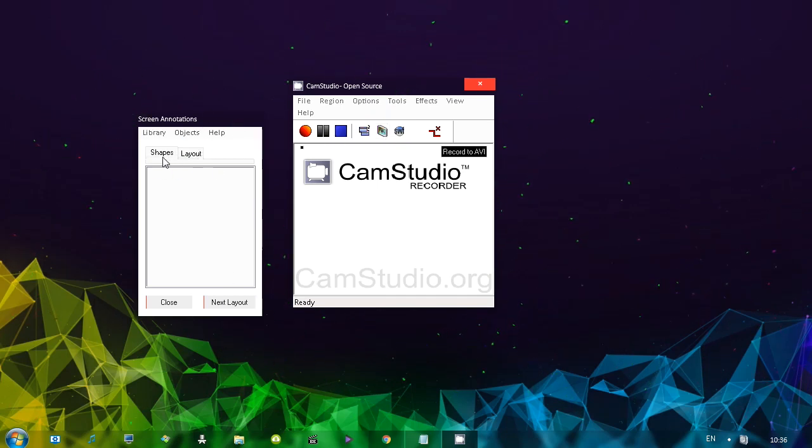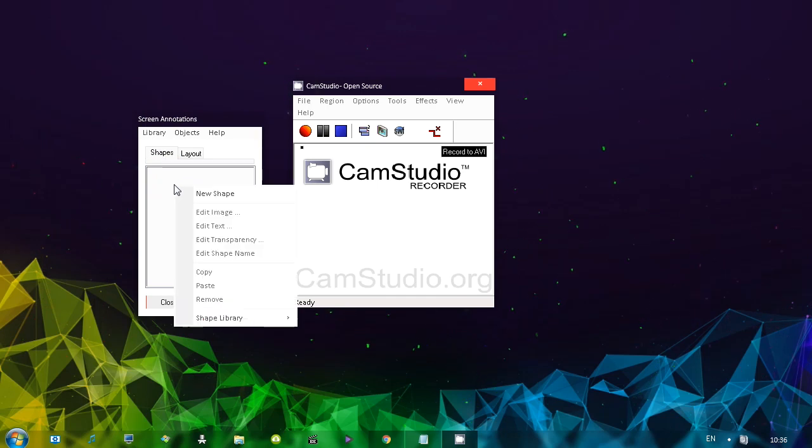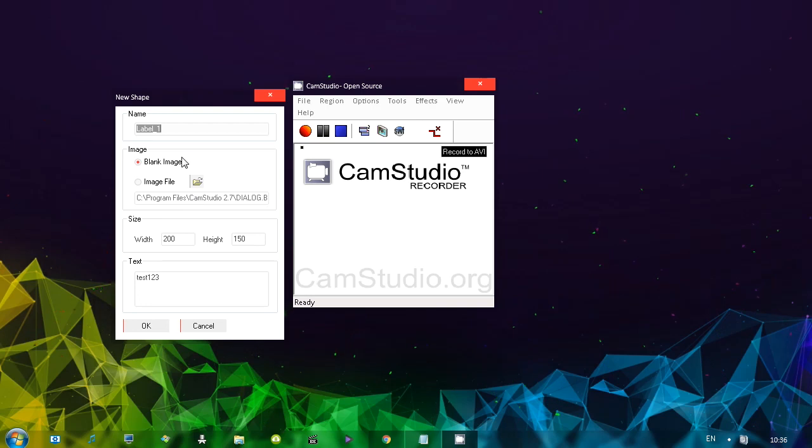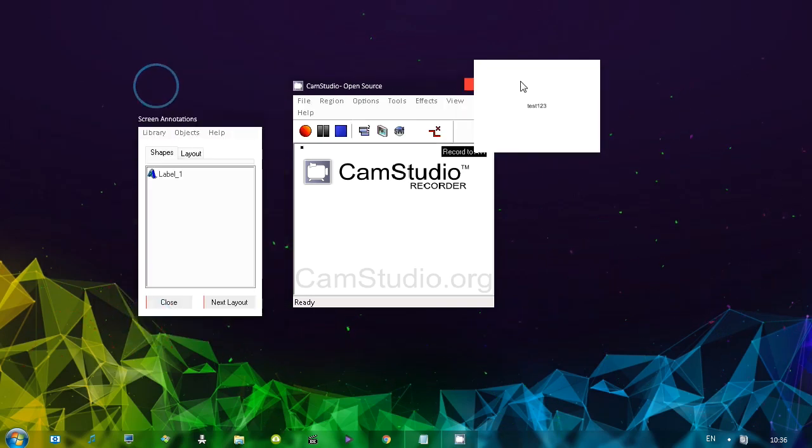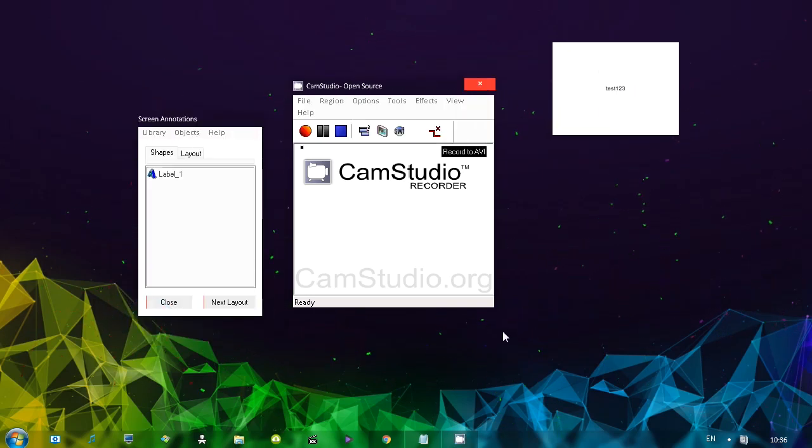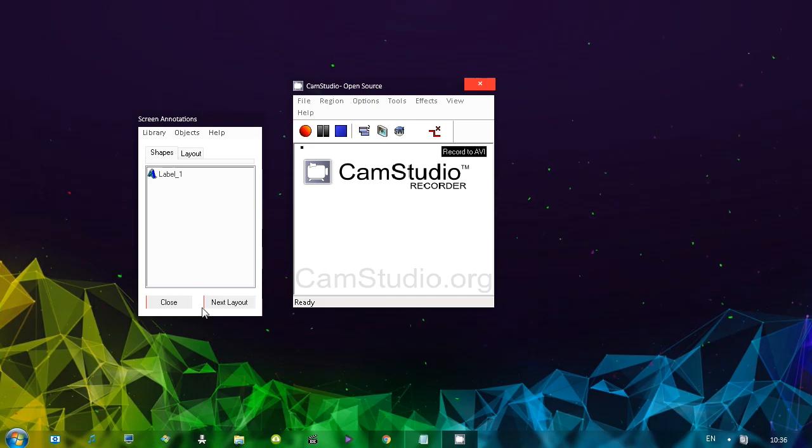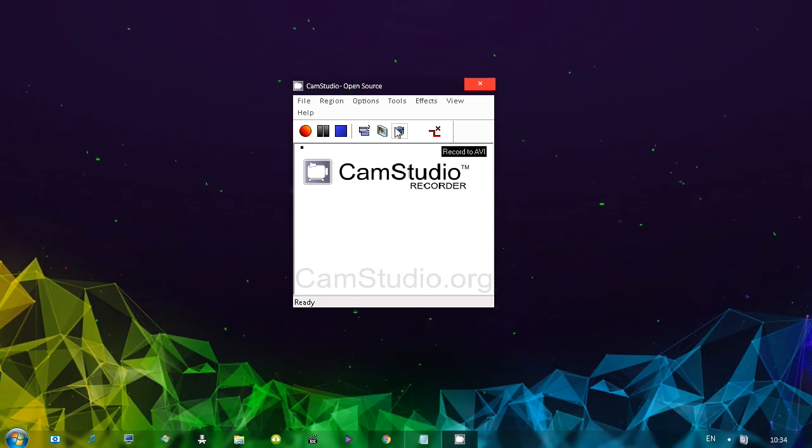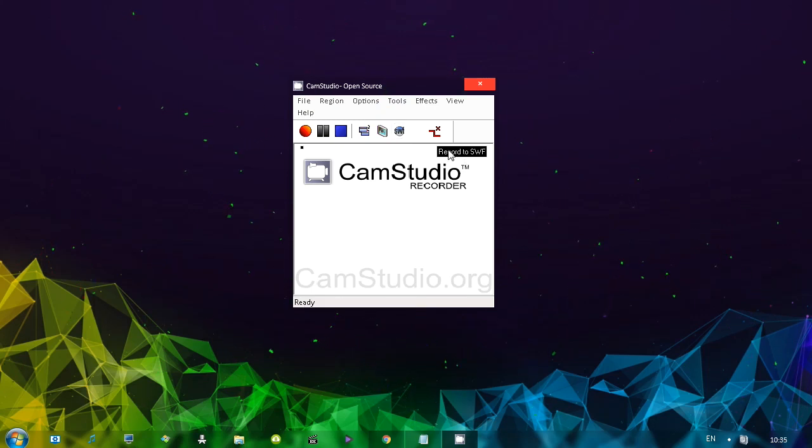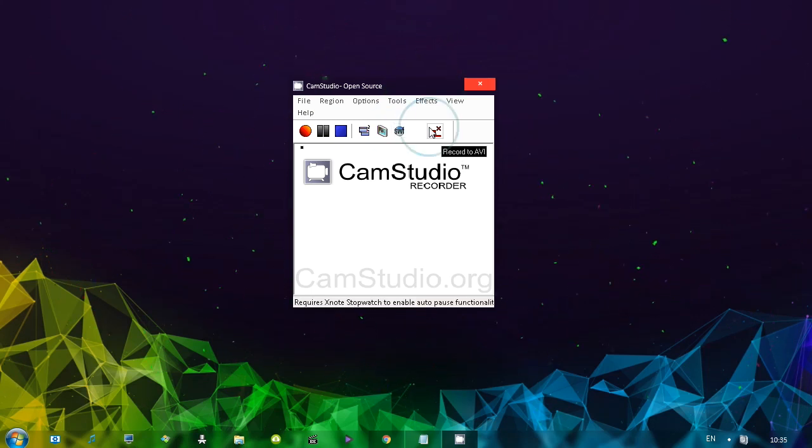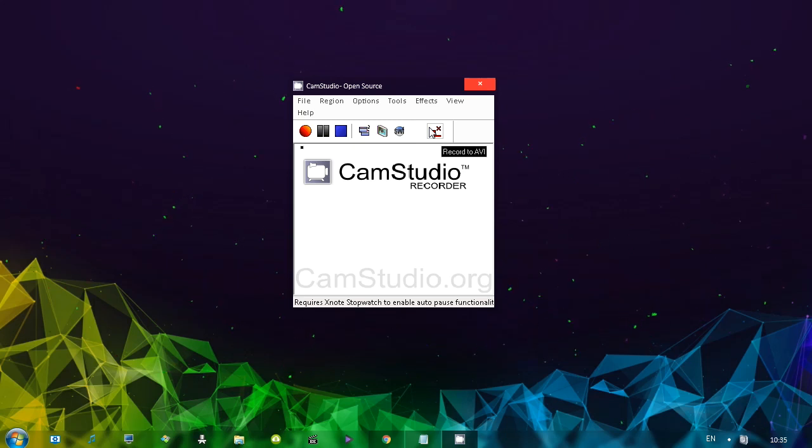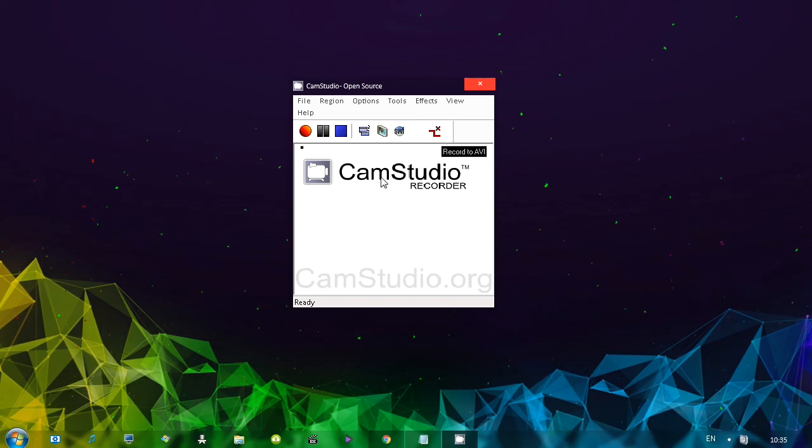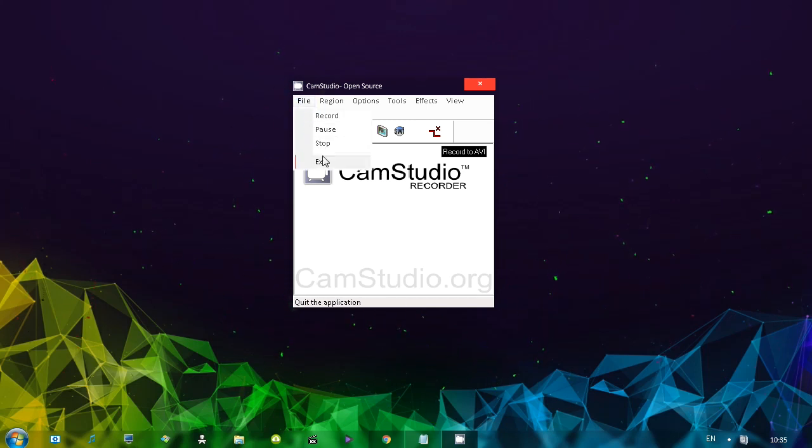When it comes to annotations, under shapes, and honestly, I've never used these before. You right click, you go to new shape and then you can find an image to be used as a shape or just use a blank image and add your own text. And here's how that looks like. You right click on it and you go to close and it's closed. That's pretty much what screen annotations are.